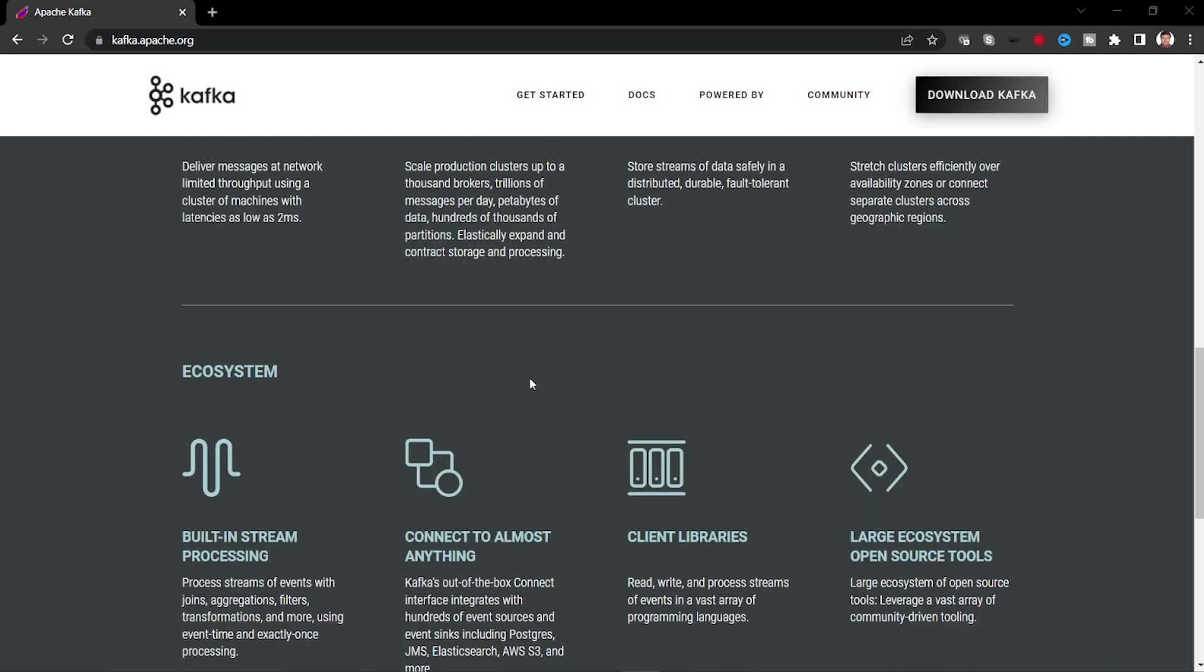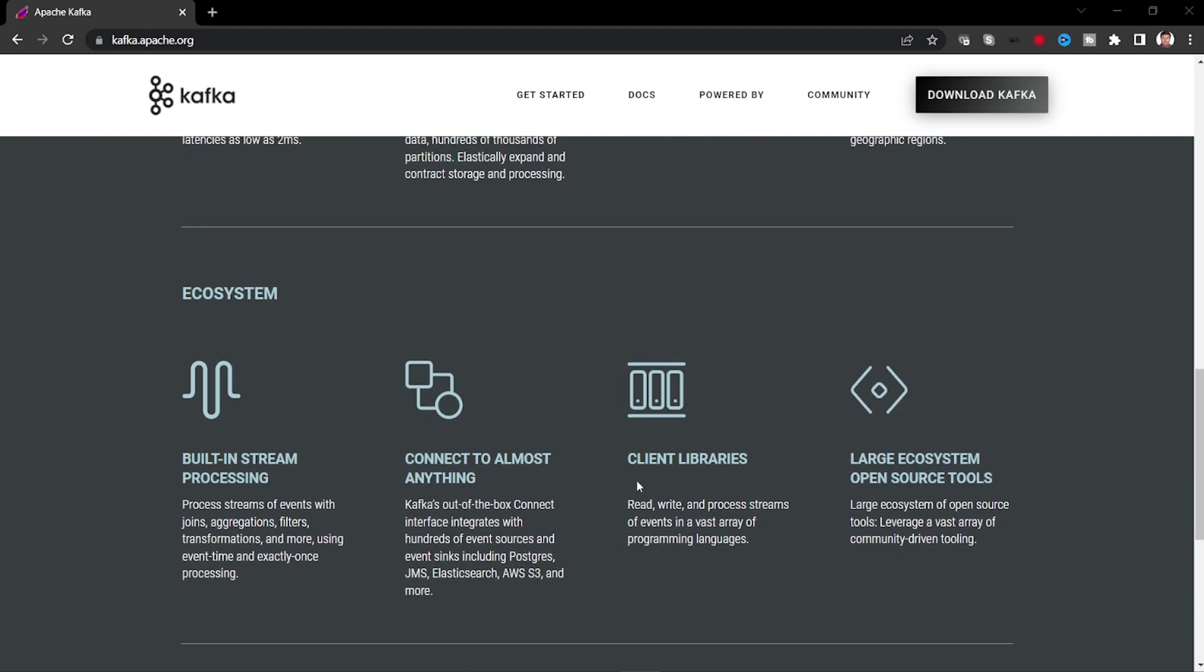What are the ecosystem features? It's got a built-in stream processing functions to join, aggregate, filter, transform the event. And it can connect to any data source, even streaming process data source such as JMS, Elasticsearch, Postgres, AWS S3. And it contains a lot of client libraries in various languages and large ecosystem and open source tools. Let's go ahead and download this tool and let's explore it.